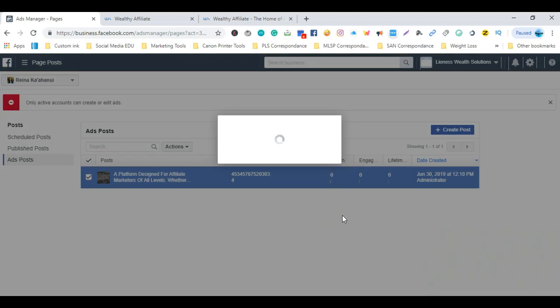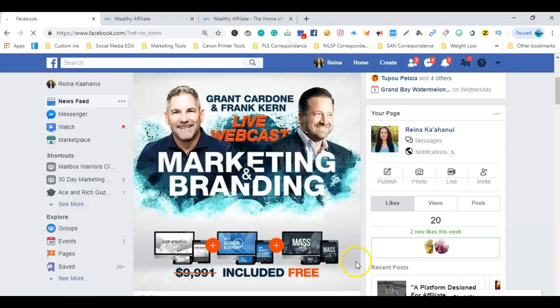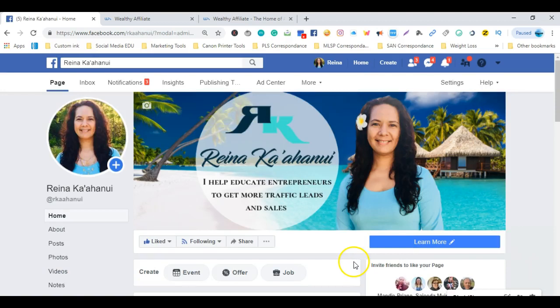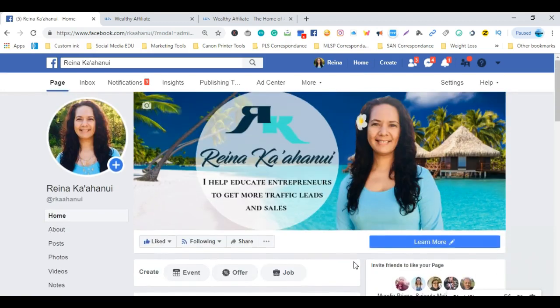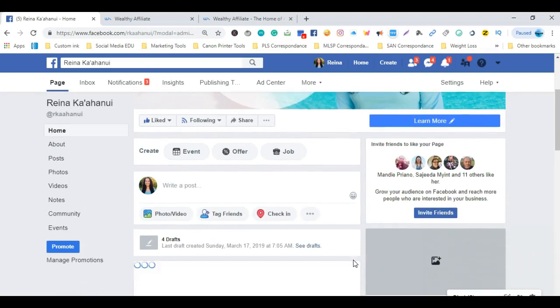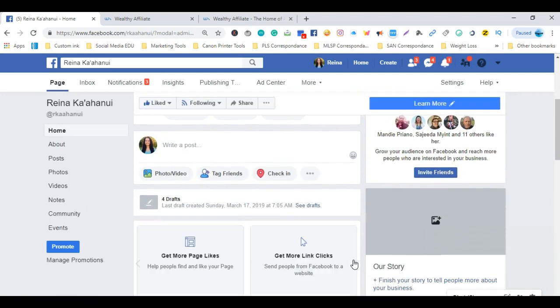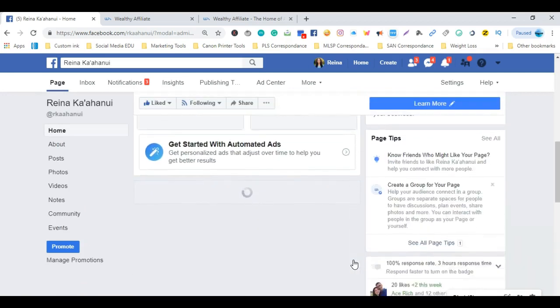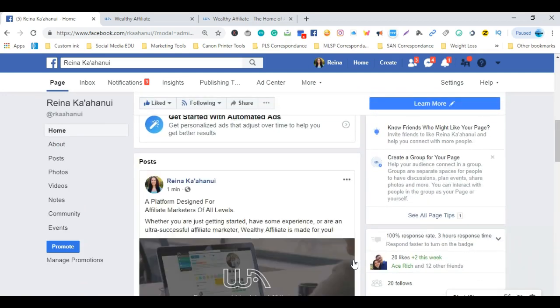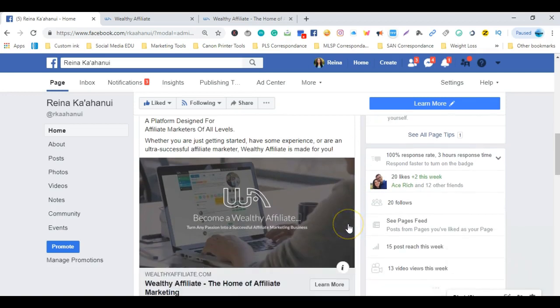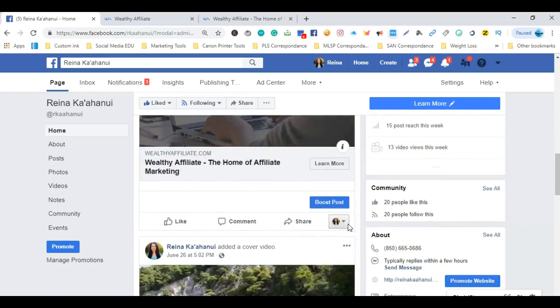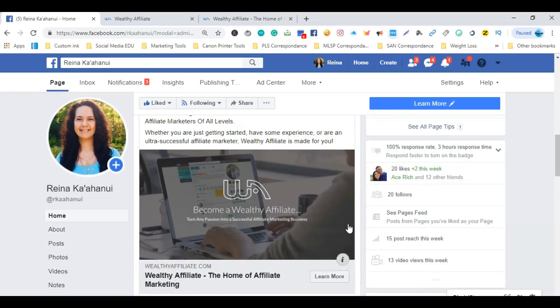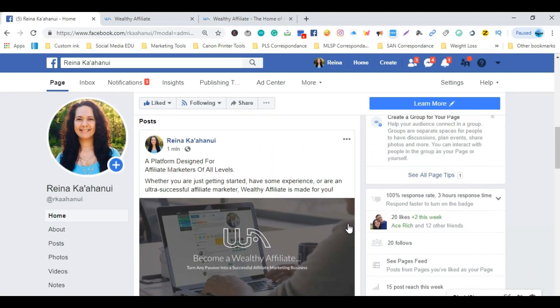Once it uploads, I'll show you what that looks like on the page. So I'm back on my Facebook business page, and we're going to scroll down and show you what we just created. Here it is. This is how it's going to show up once you publish it on your business page.